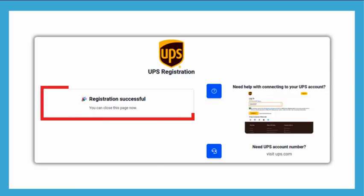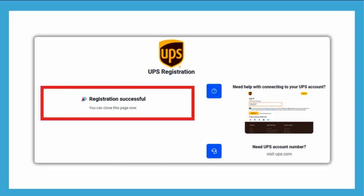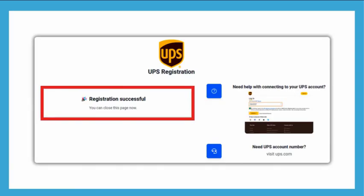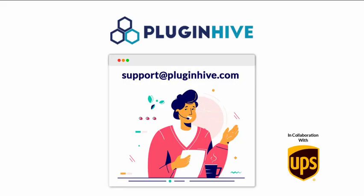By following these steps, you'll have successfully connected your UPS account to the WooCommerce store using the Plugin Hive UPS Shipping plugin.